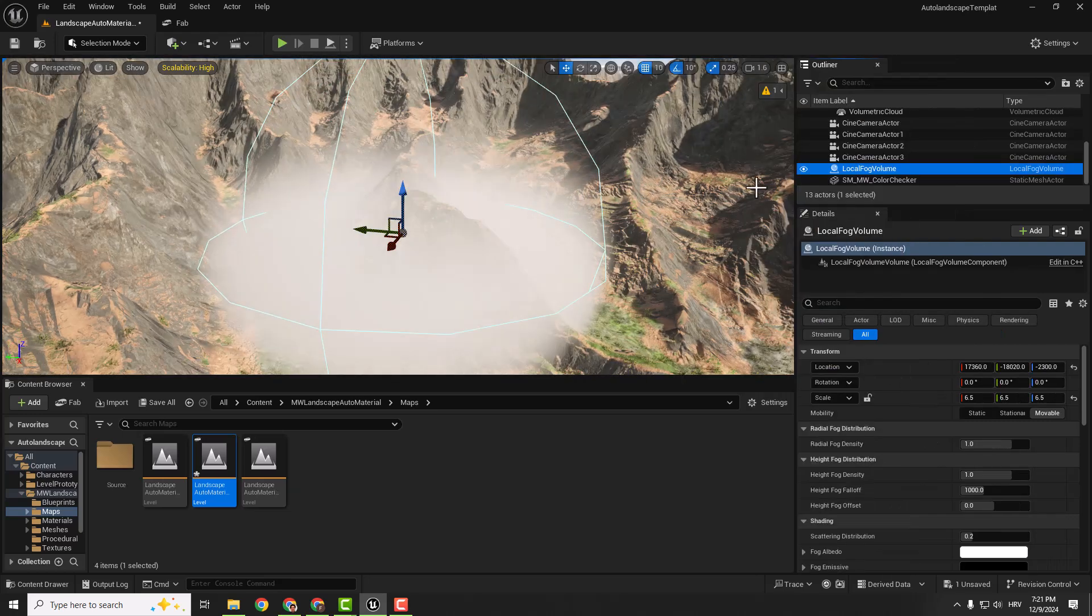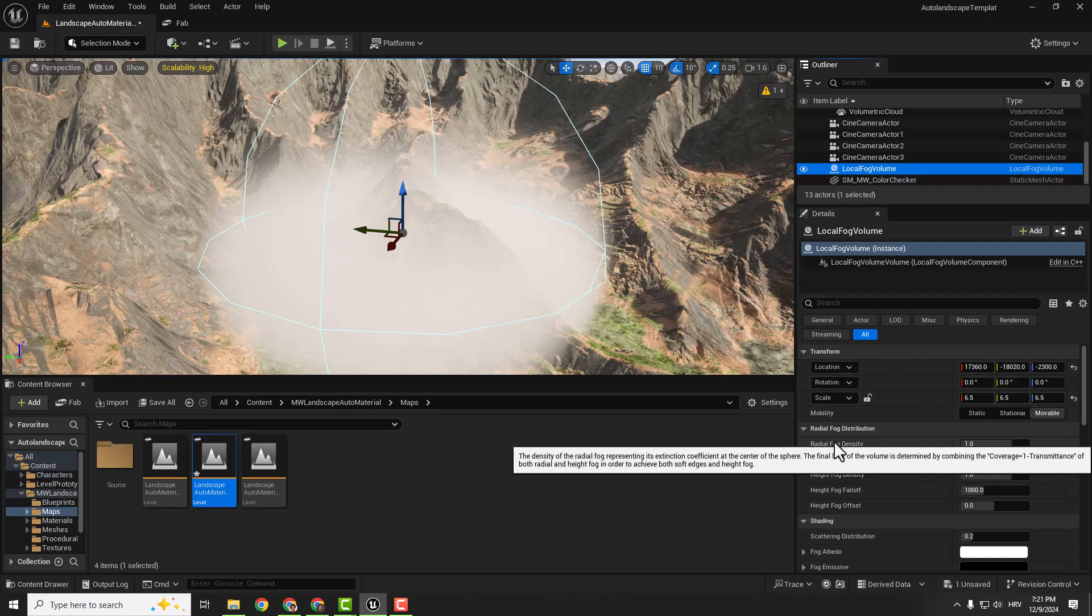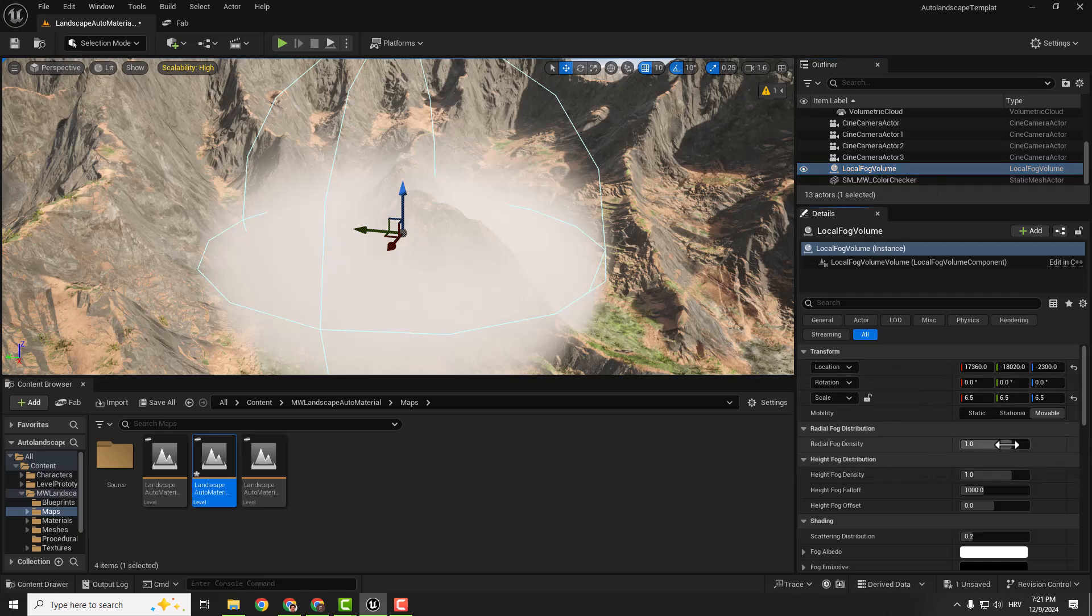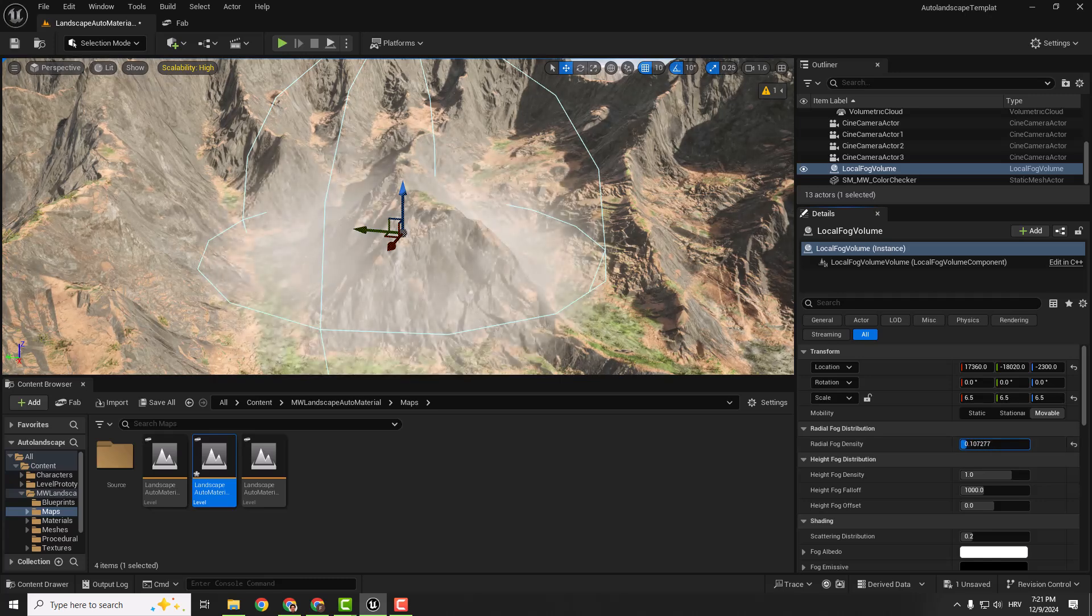And on the right side if you select your local fog volume you can see that we can change the Radial Fog Density. So you can increase or decrease the density of the fog.